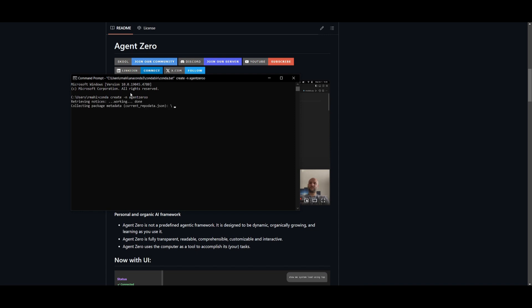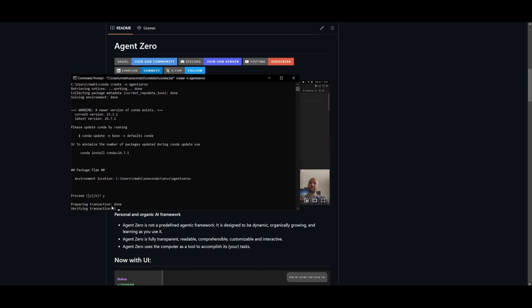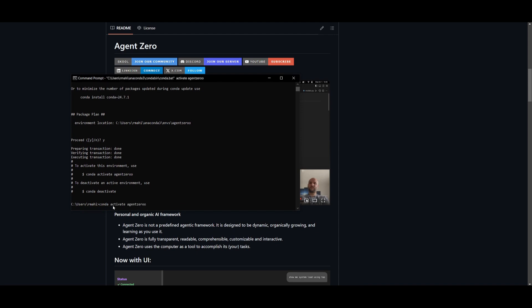It looks like I put two O's. So now what I'm going to be doing is then clicking on proceeding. So click yes, it's going to create this. And now what you can do is just simply type in conda activate agent zero, and then click enter.